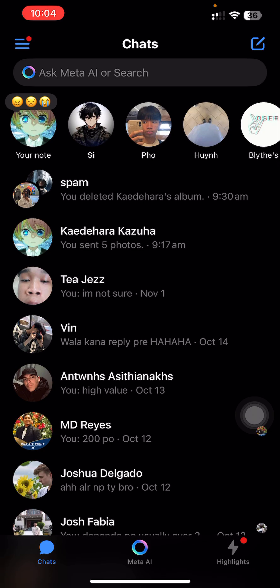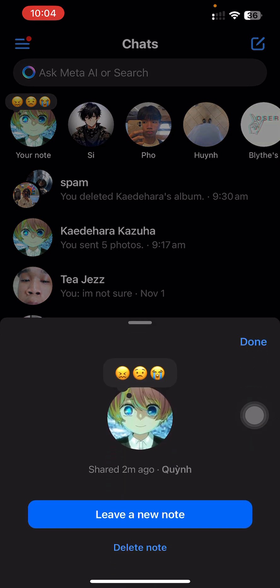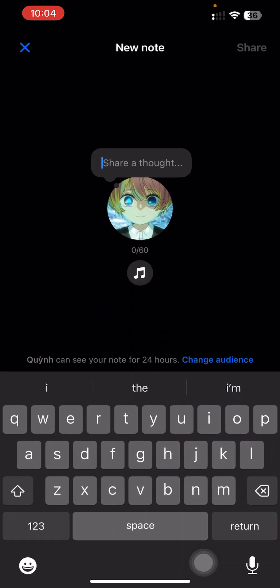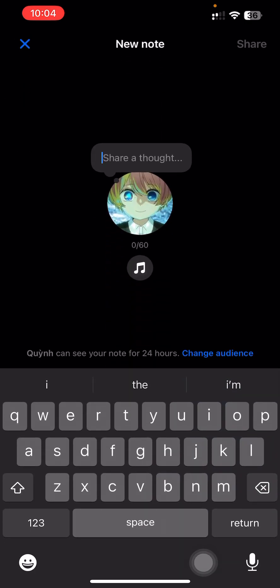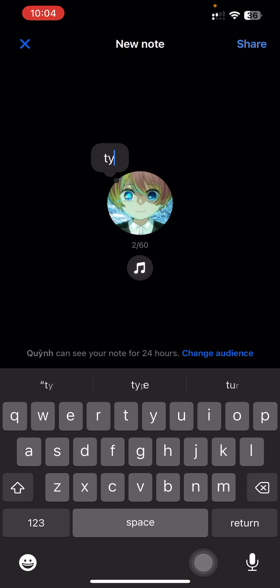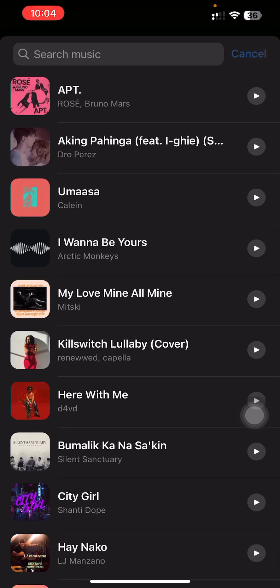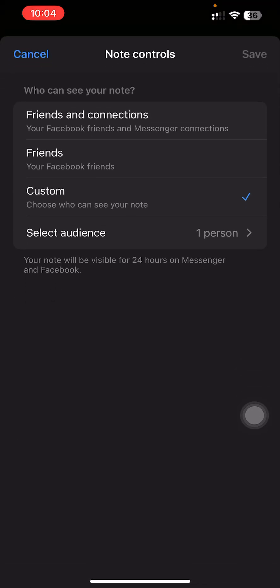Here you will see at the top left corner your note — press that. Then just leave a new note. If you already have a note, just type anything that you want, and then proceed to change the audience.